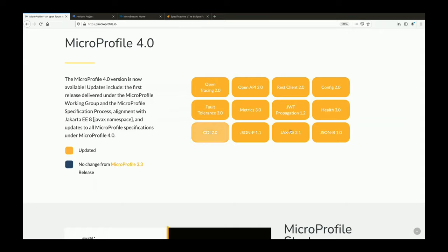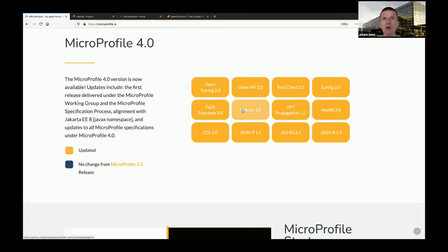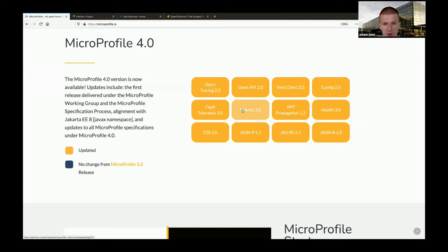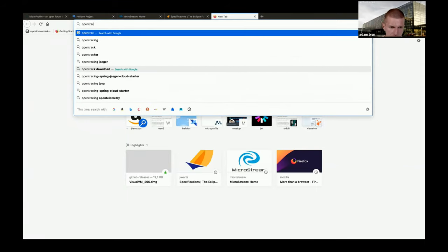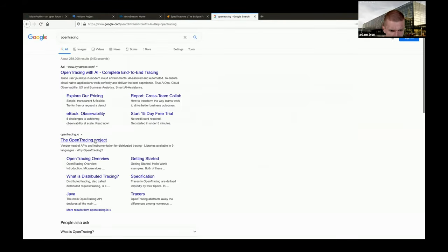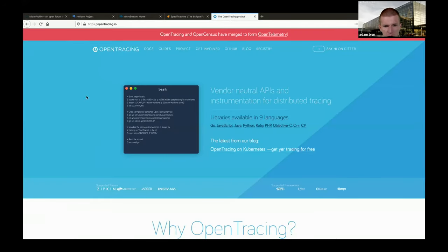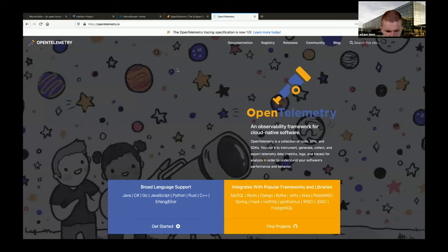What is MicroProfile and how did it start? Sometimes people have the impression that Jakarta EE was created in an ivory tower and MicroProfile spec leads are sitting in a golden tower thinking about theory. The question is: take open tracing as an example - if you search for open tracing you'll find the open tracing project, which is part of OpenTelemetry, which is part of the Cloud Native sandbox.